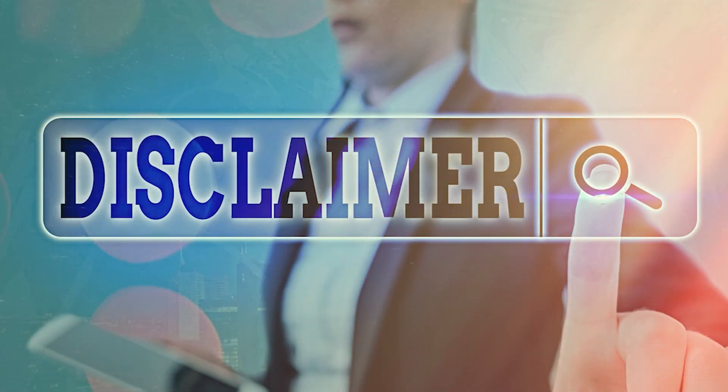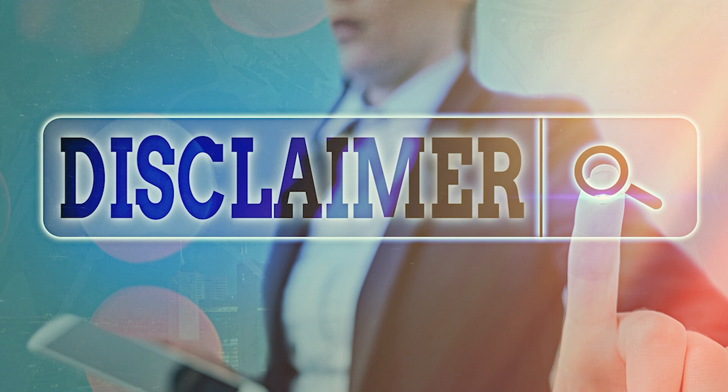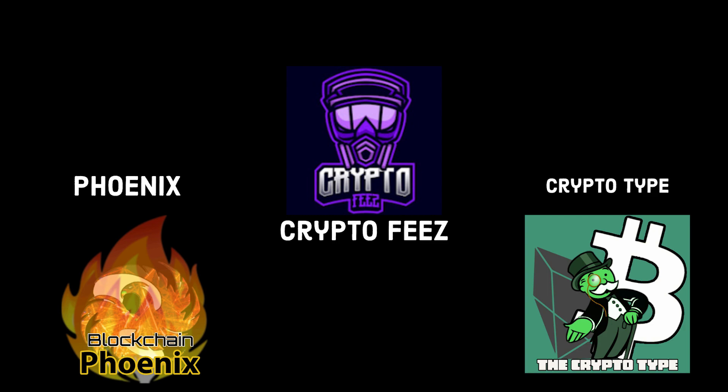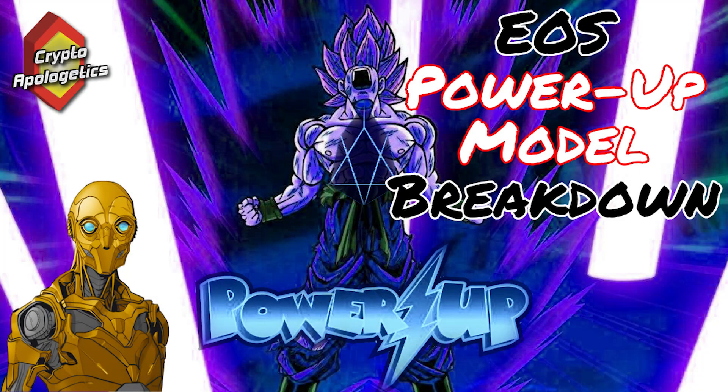Crypto investments are highly speculative and involve significant risk of loss. Past performance is not necessarily indicative of future results. Always do your own research and invest wisely. Be sure to support other crypto YouTubers. EOS power-up model breakdown.